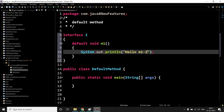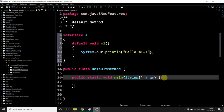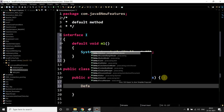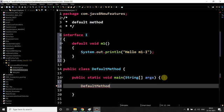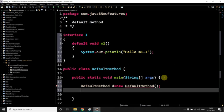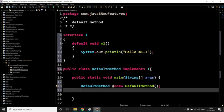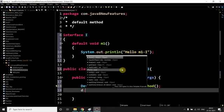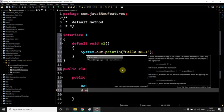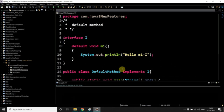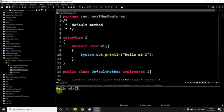Now if you want to call this method, what you have to do? Just come here, DefaultMethod d equals to DefaultMethod. Before calling it, just implement. If you don't implement, how is it possible to come here, right? So implement I. Now come down and call that method. Now run the program. If you see, 'hello M1 I'.